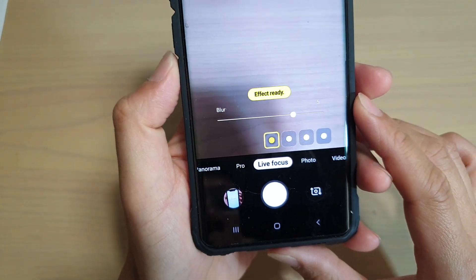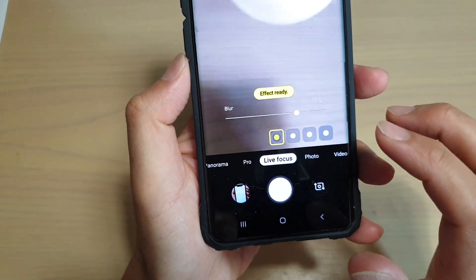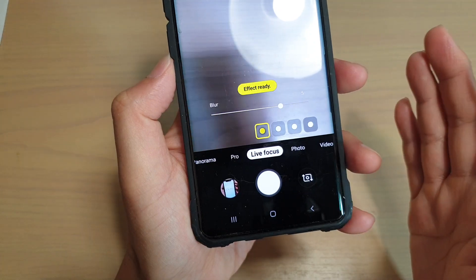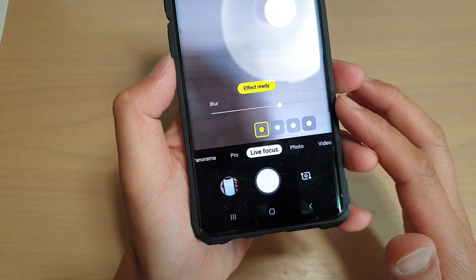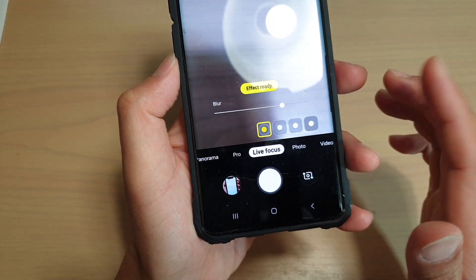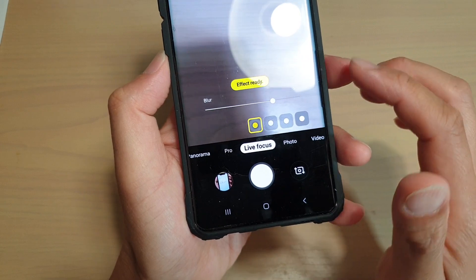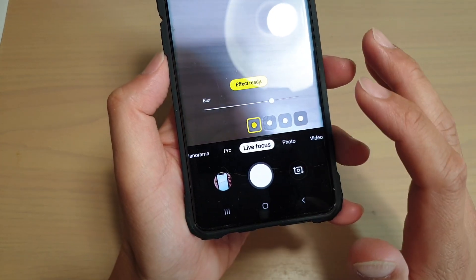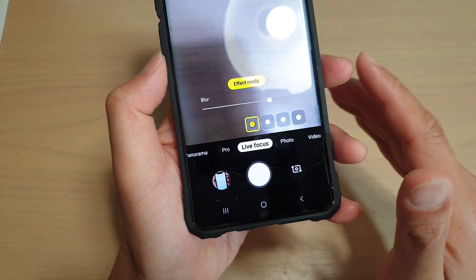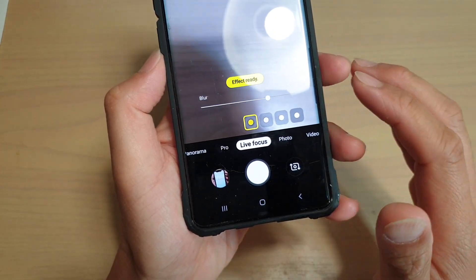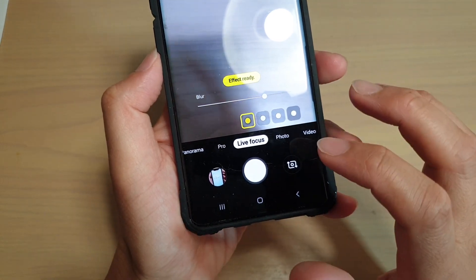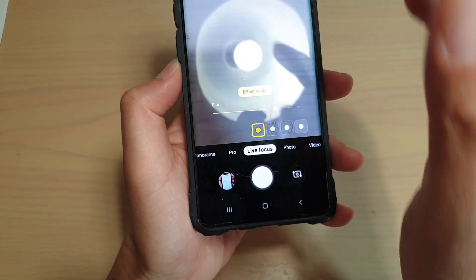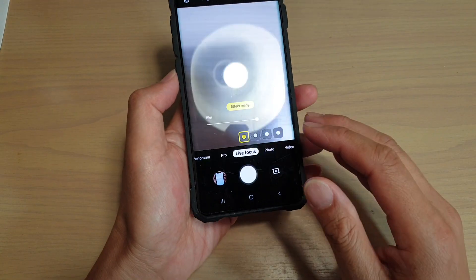And there it is. The reason why live focus may have gone missing is because if you have updated your phone software, then for some reason live focus may get disabled. So if you happen to have lost these features, just simply go into settings and turn it back on.